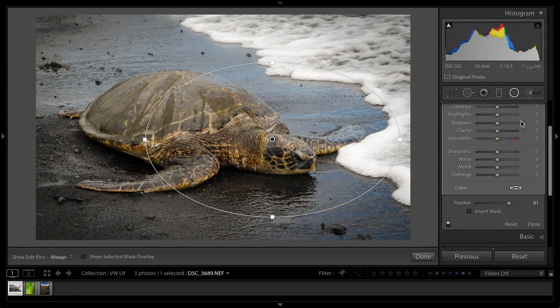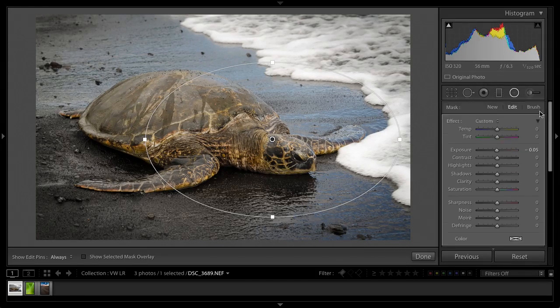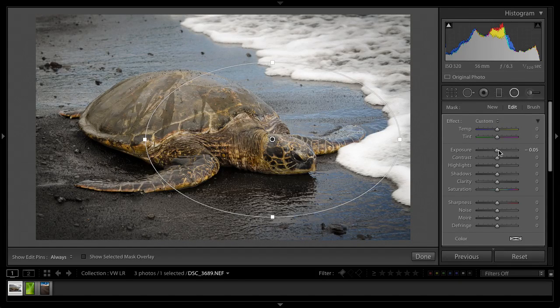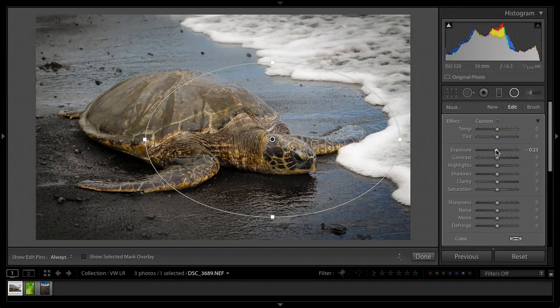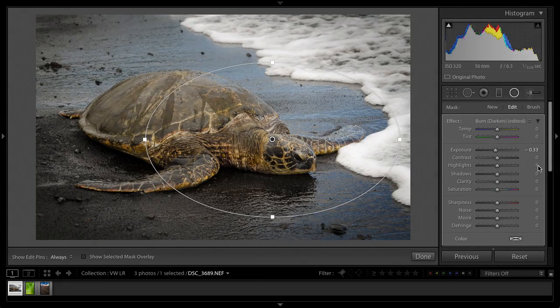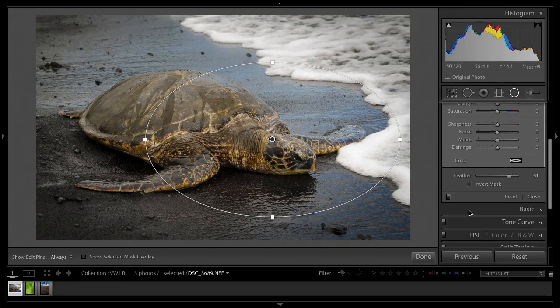Yeah, it may need just a little more touch on the exposure there. Let me bring that down just a touch more. Yeah, that's looking good now. Perfect.